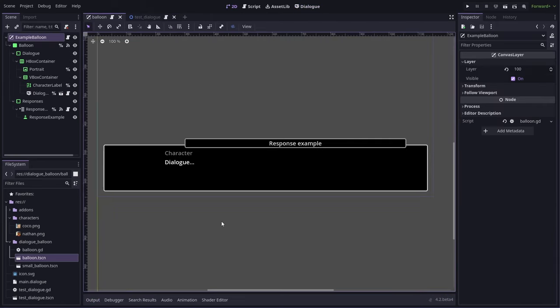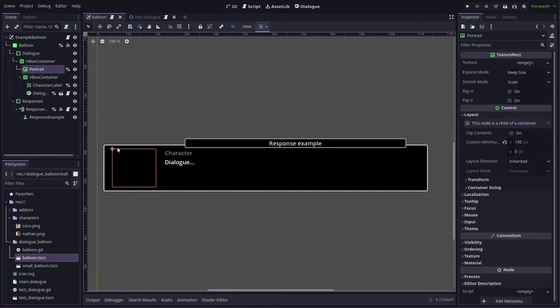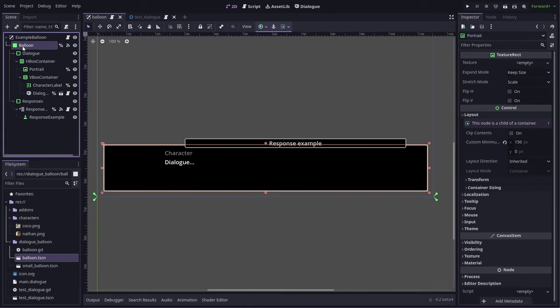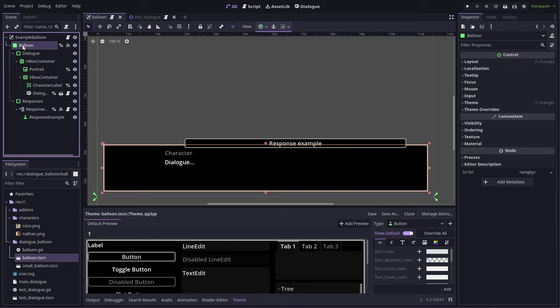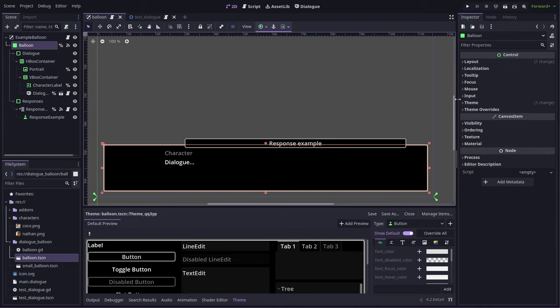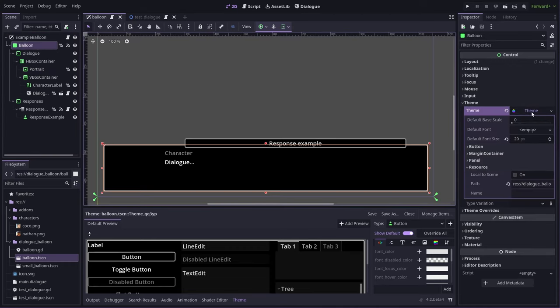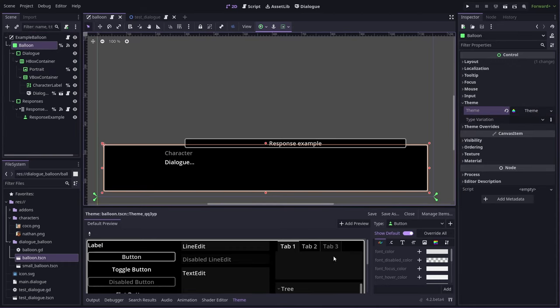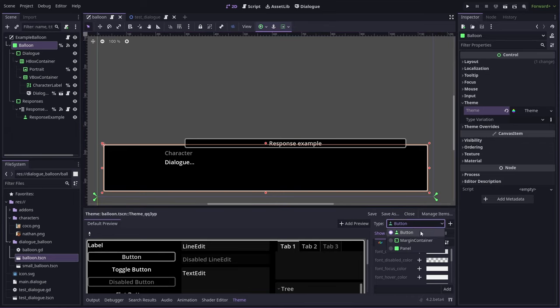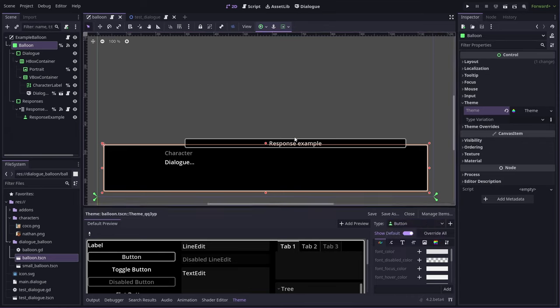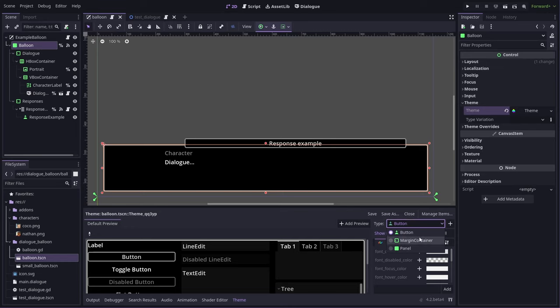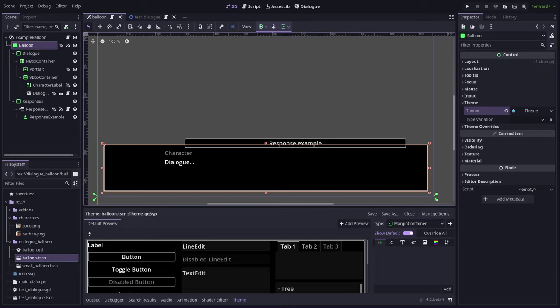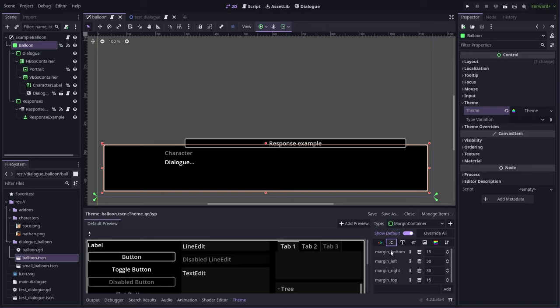Let's make some other changes to this balloon while we're here. Our portrait doesn't really have a lot of padding on the top and bottom of it. So let's fix that. To change most theme related things, the theme is actually set on the top panel balloon inside theme. And down here, you can edit it. So the button themes are these response buttons. The margin container is this margin container, which is what we want to change. So let's go to constants and you can see the top and bottom have half that of the left and right. So let's bring them up to being the same.